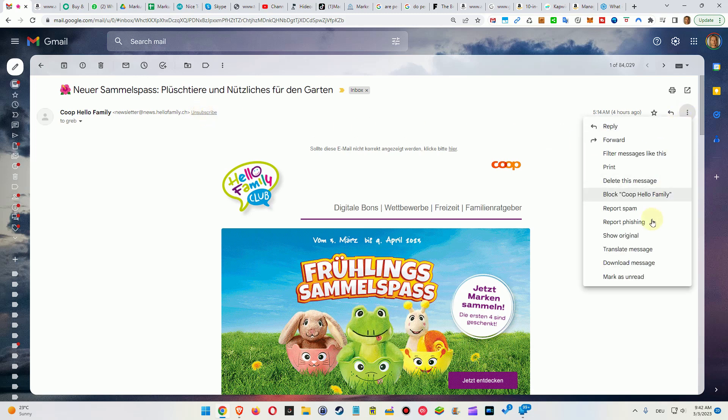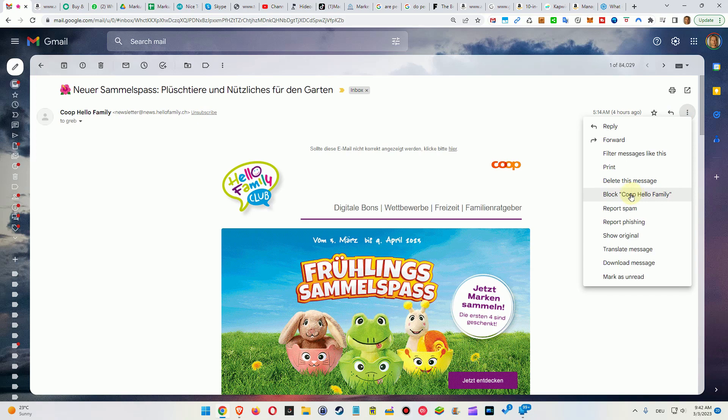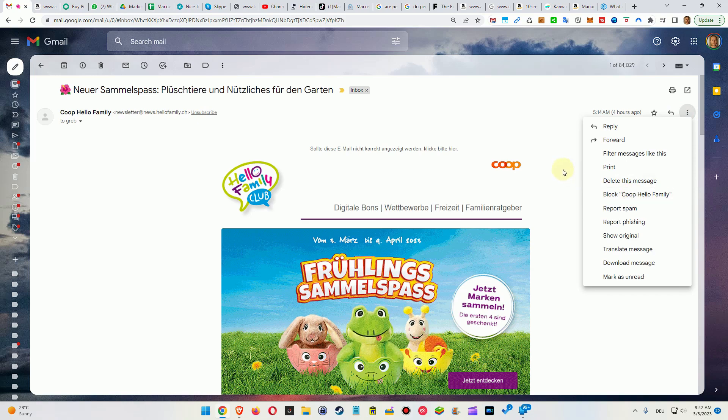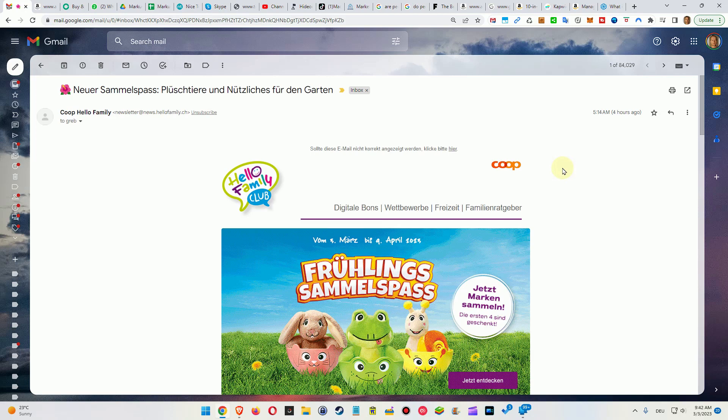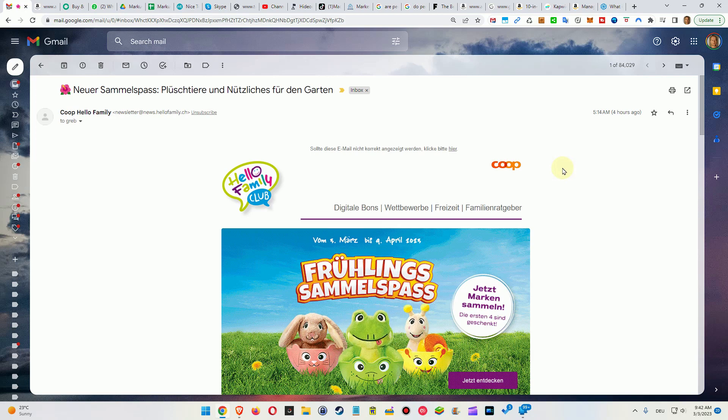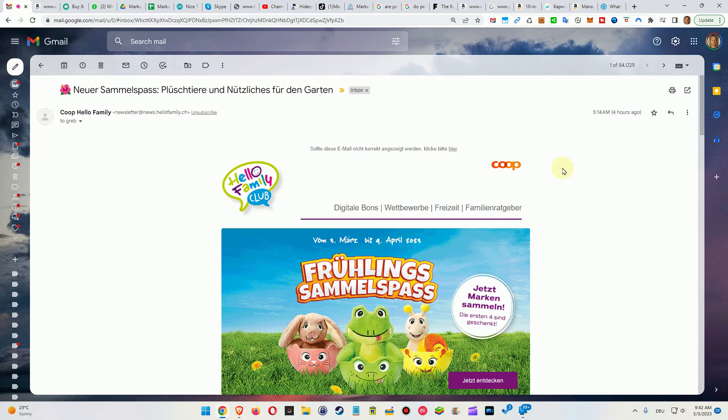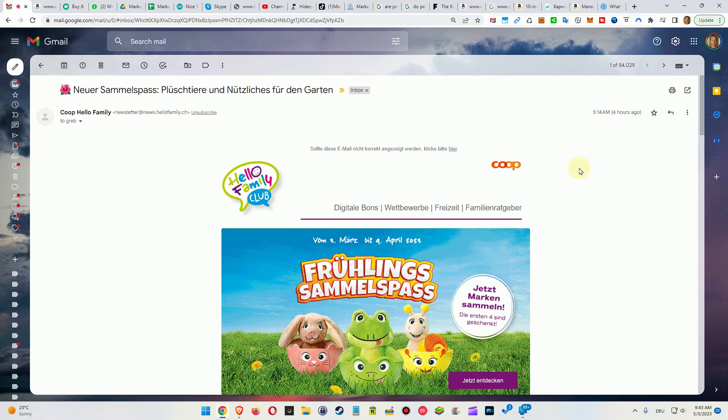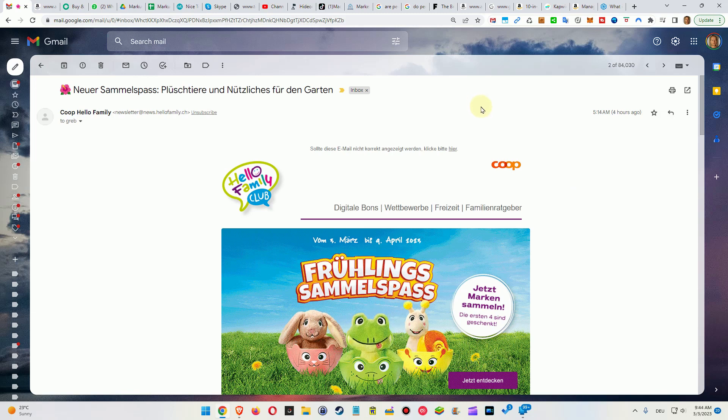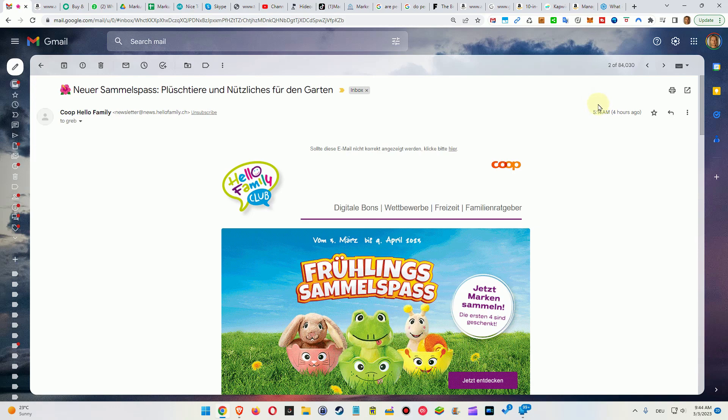We can click here on the right top and then block the sender, but the huge disadvantage is that you might forget. In maybe one or two years you want to resubscribe and you never get these emails, and this is because you have blocked the sender and you can't remember.